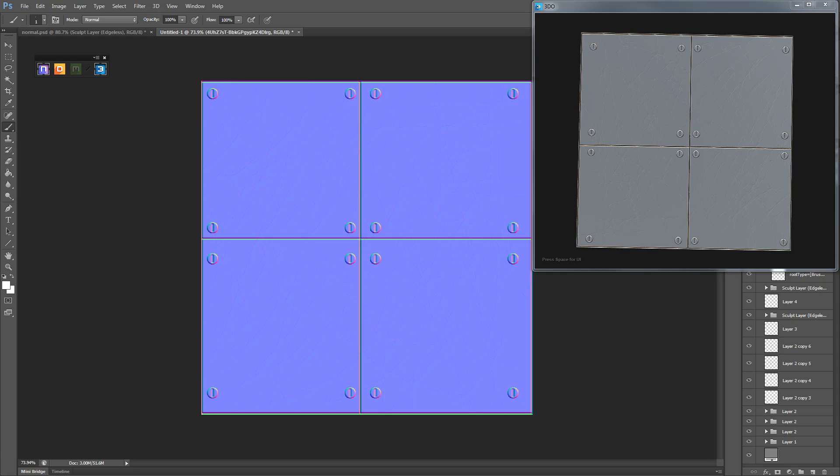What is going on guys? Today I'm going to do a quick tutorial to show you some simple tools in nDo to get you started on making some really nice normals for what you're making.